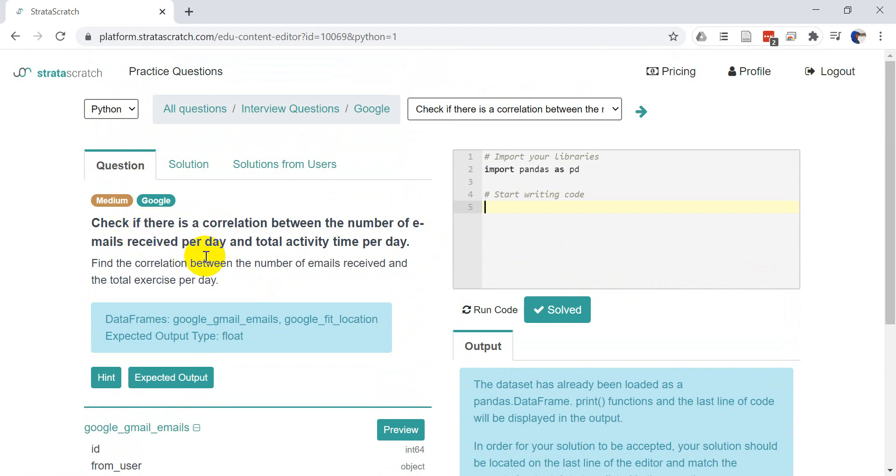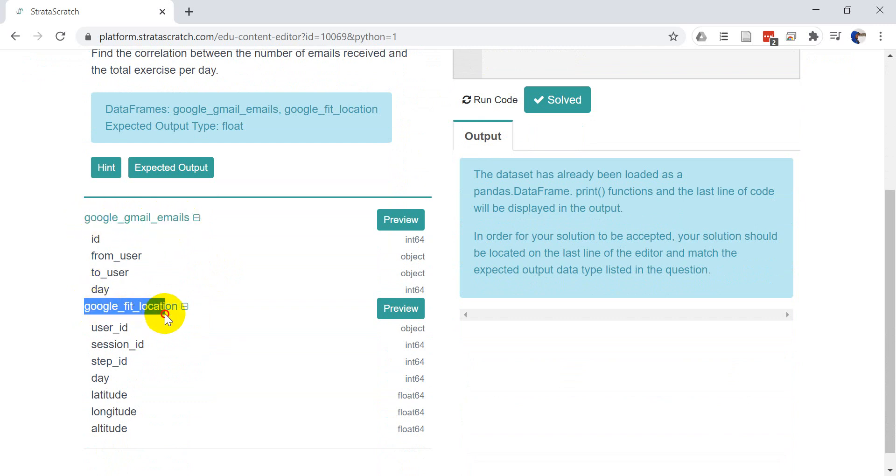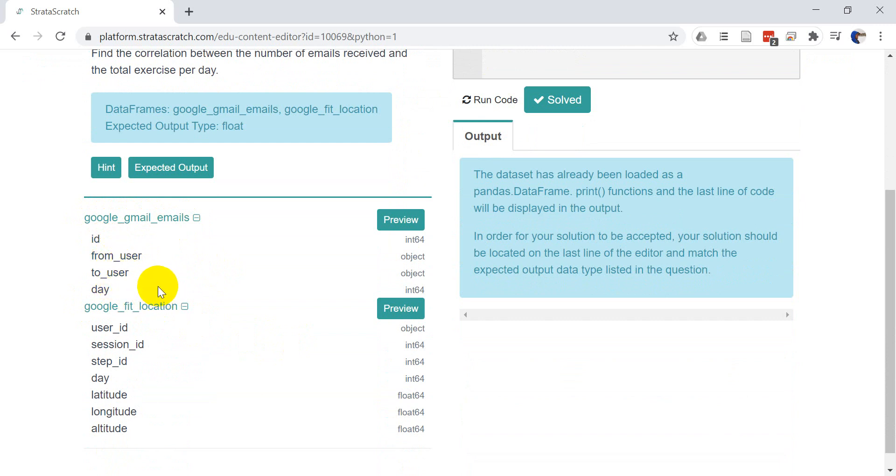Okay. And so let's get started. This is going to tell us about our data here. So we have our Google Gmail emails and we have Google Fit location. We have some information here, which gives us a user ID from user, the to user and the day the email was sent.